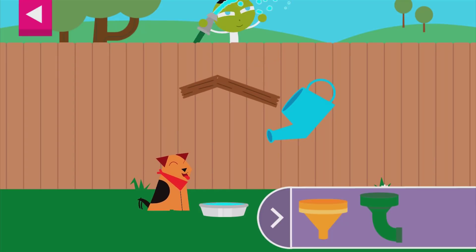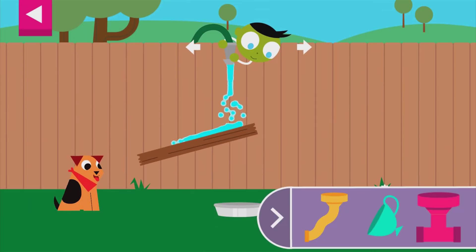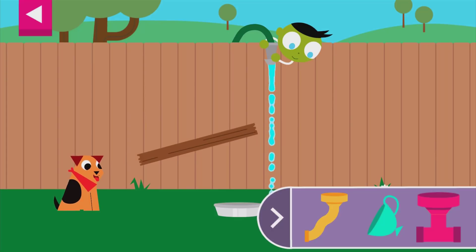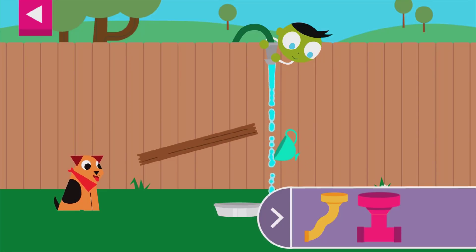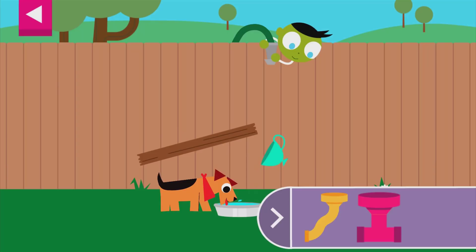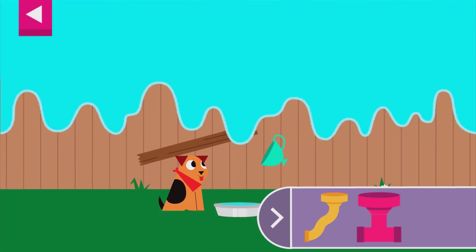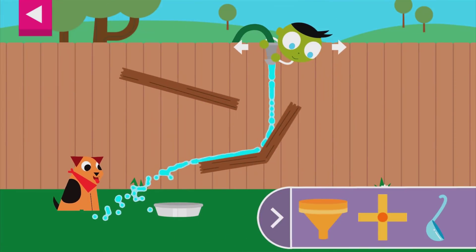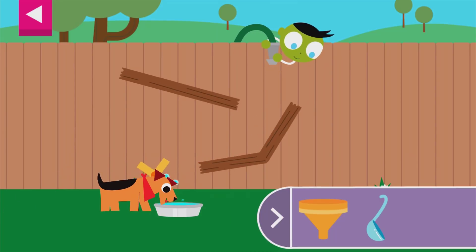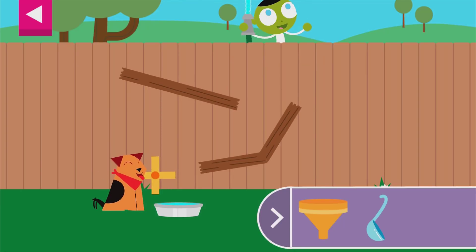Dogs drink lots of water when they are hot. You made the dog so happy! Dogs need to drink a lot of water when it's hot outside.